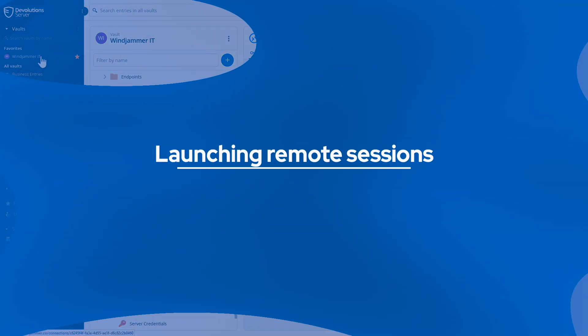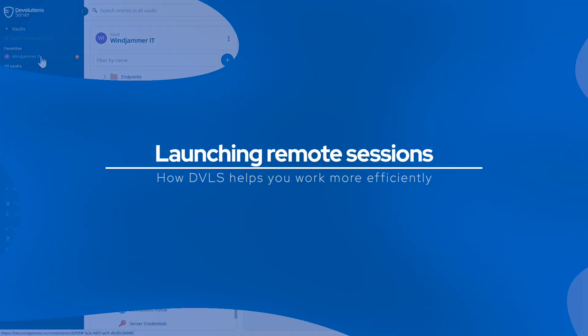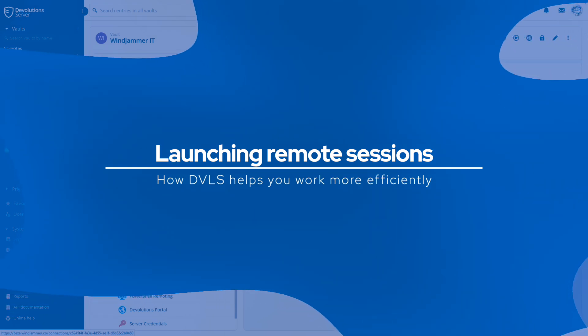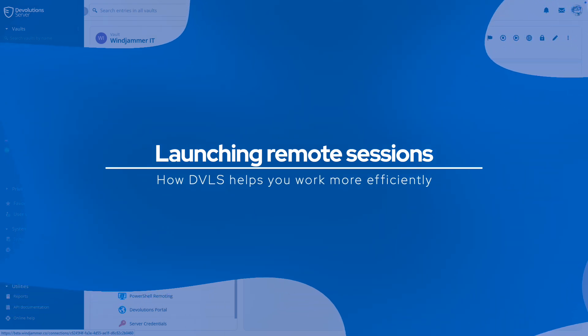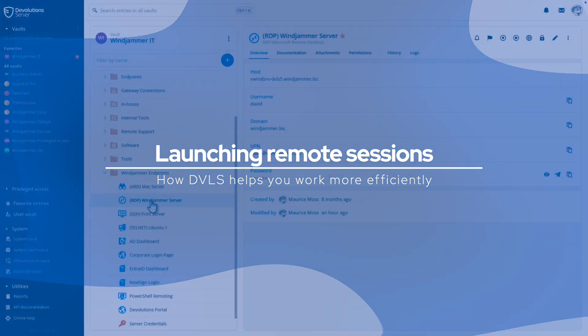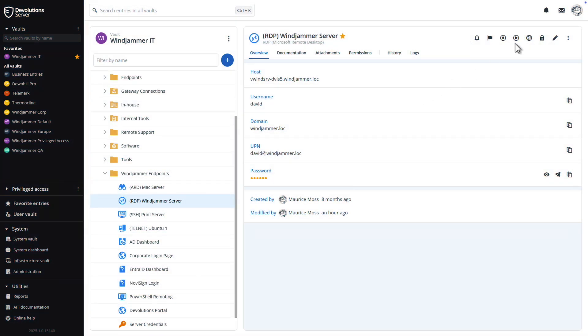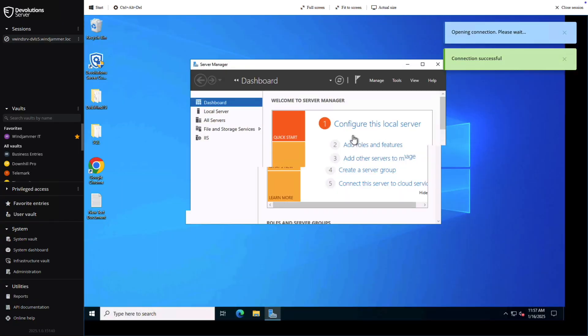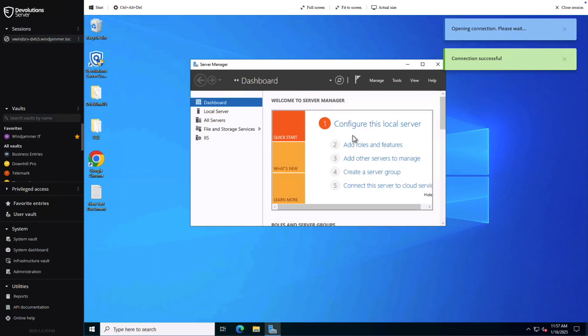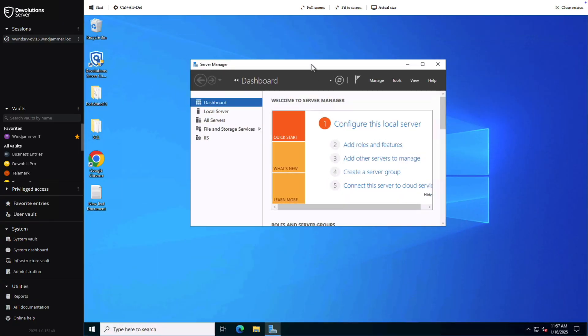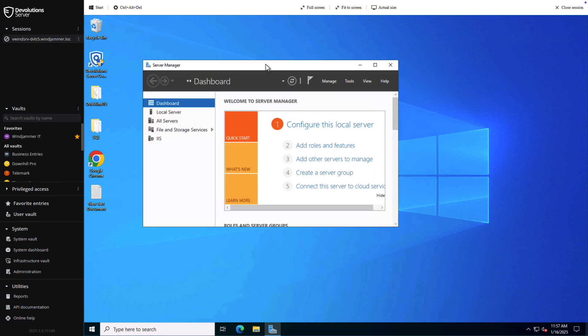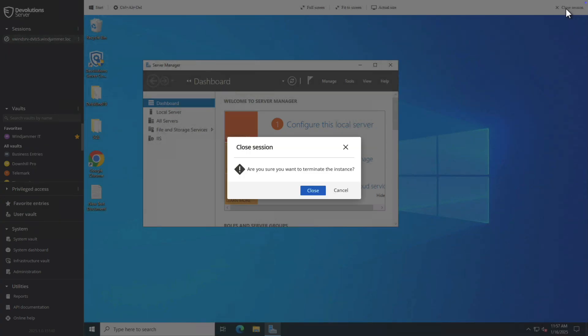Accessing endpoints often requires a mix of technologies to manage and launch different session types. But with Devolutions Server coupled with Devolutions Gateway, you could easily launch RDP, SSH, Telnet, PowerShell, and more directly from the web interface, helping your team work securely and efficiently.